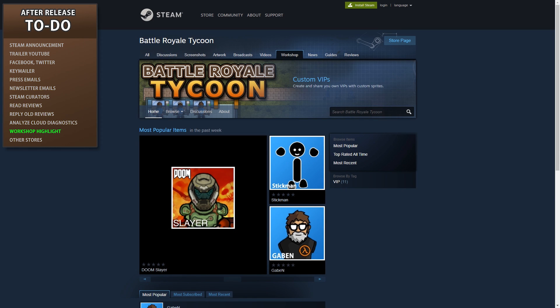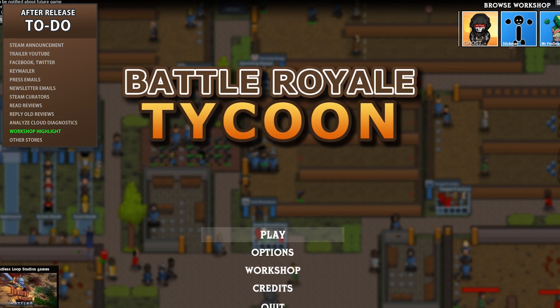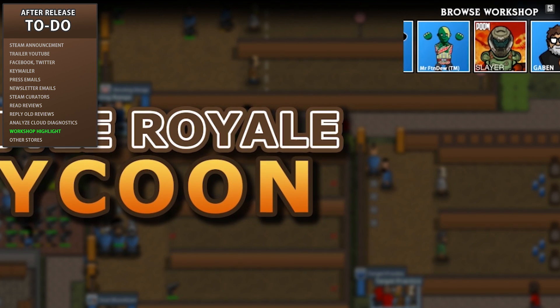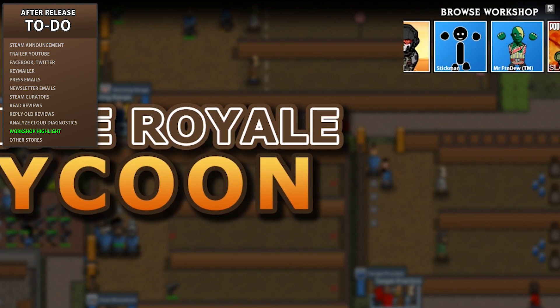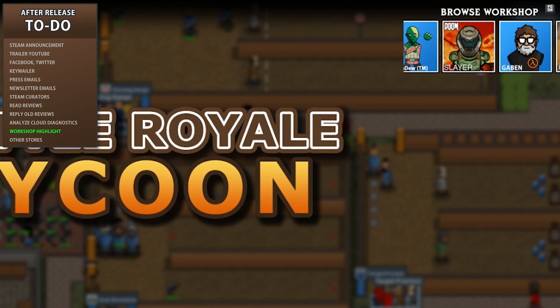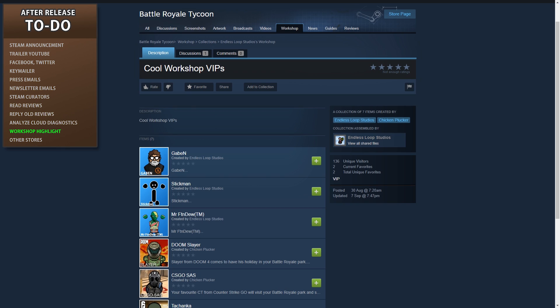If you implemented the workshop then you should have also implemented a widget to grab items from a collection. Now that the game is out you should pay attention to the workshop and highlight new items that players make. Here is the workshop highlight being used in my game — it rotates through all the elements in a collection, and in order to highlight certain player-made items all I need to do is add them to the collection and it automatically gets updated in-game. So remember to update this collection as players create more items.